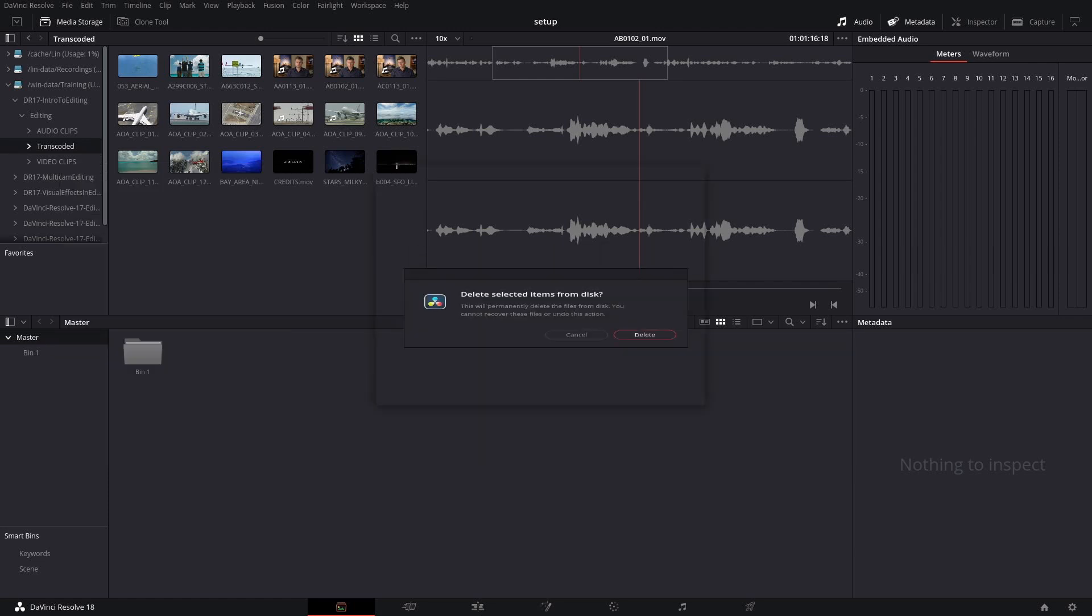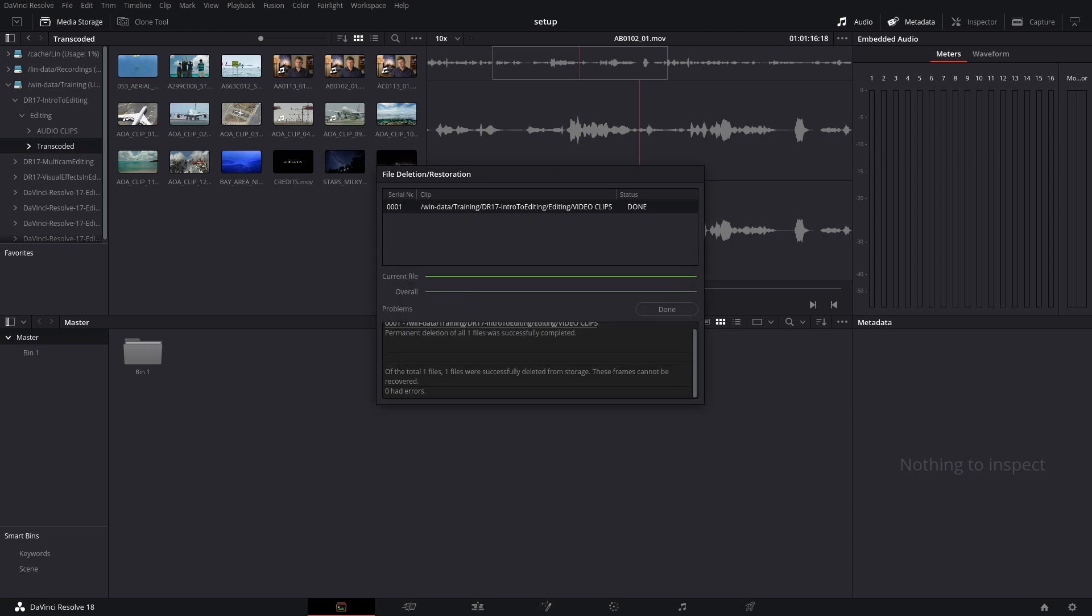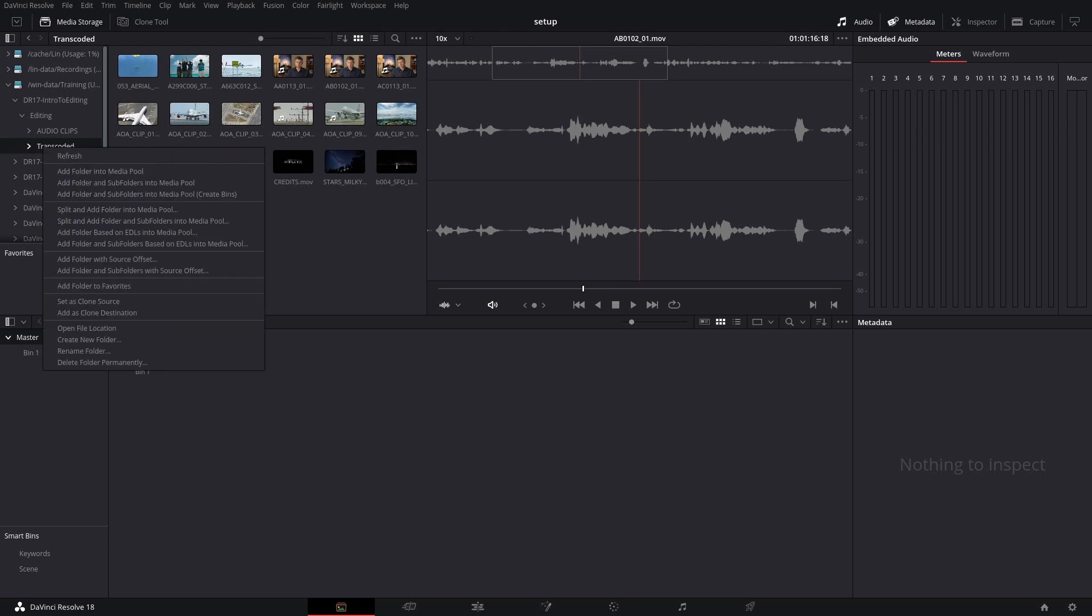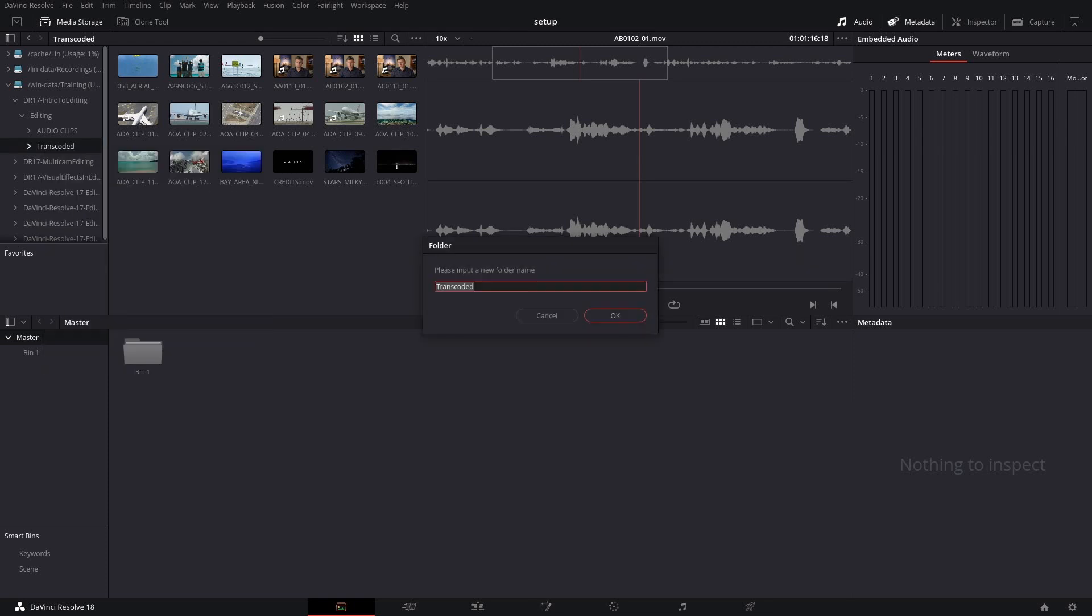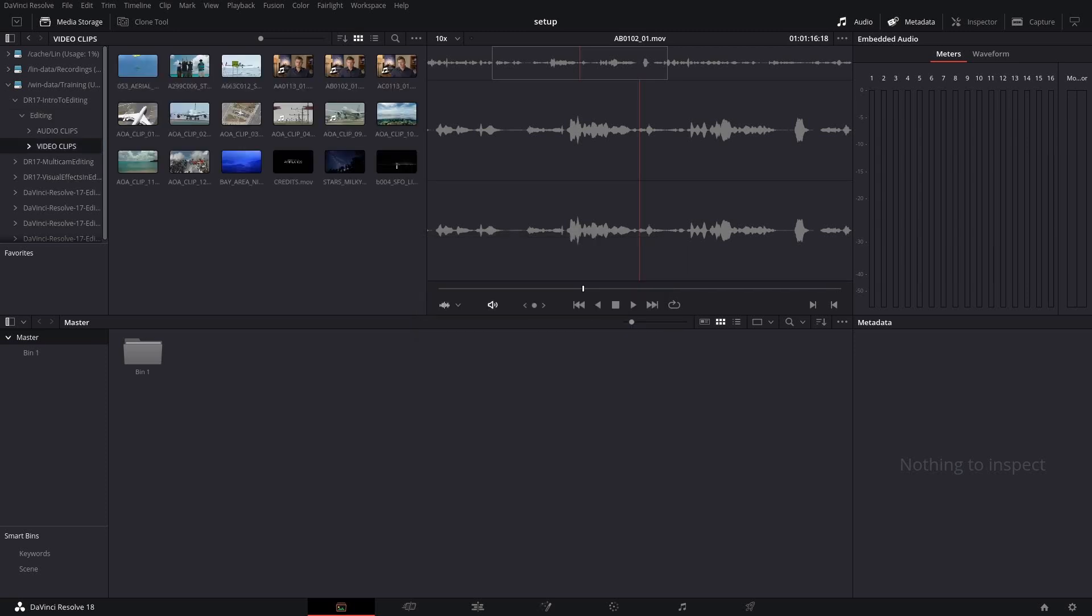And we'll say OK on there. Video Clips. Good. That's done. Now I'm going to go ahead and rename my transcoded folder to Video Clips. This way, all of the stuff that I have here will be matching up with the tutorial as I go forward.